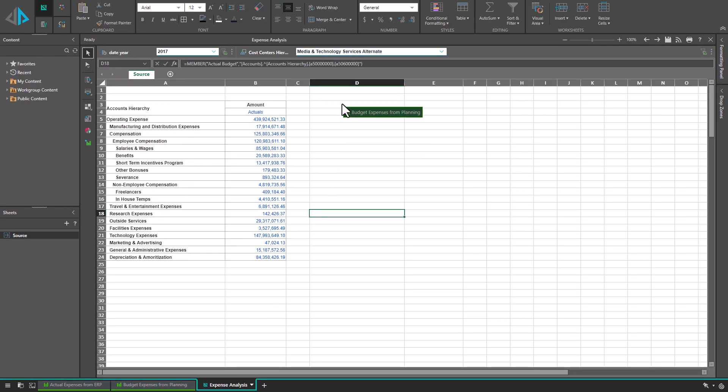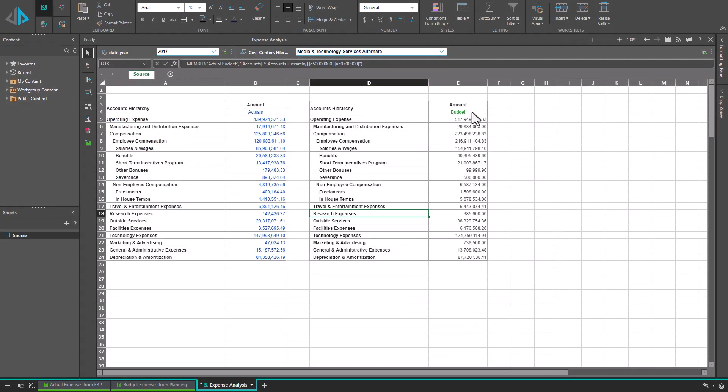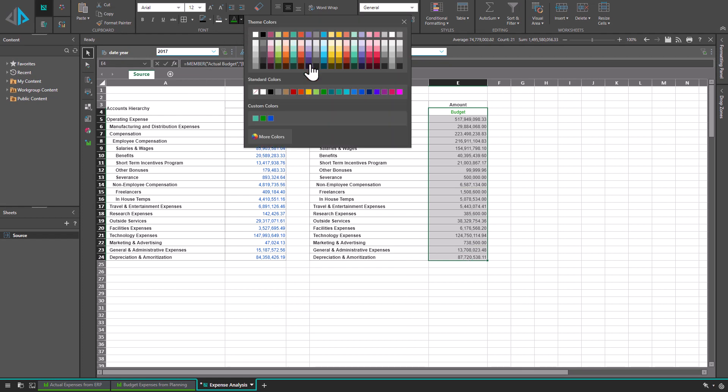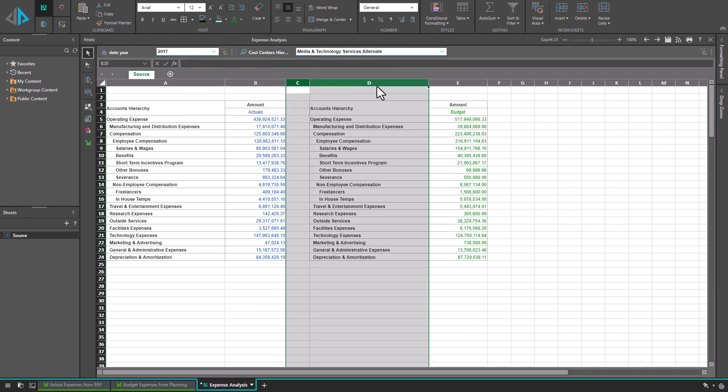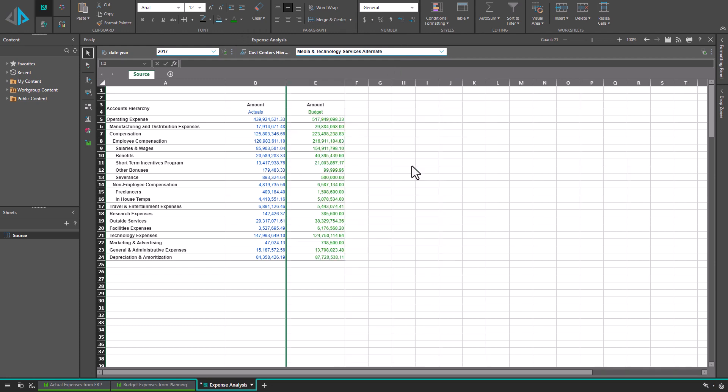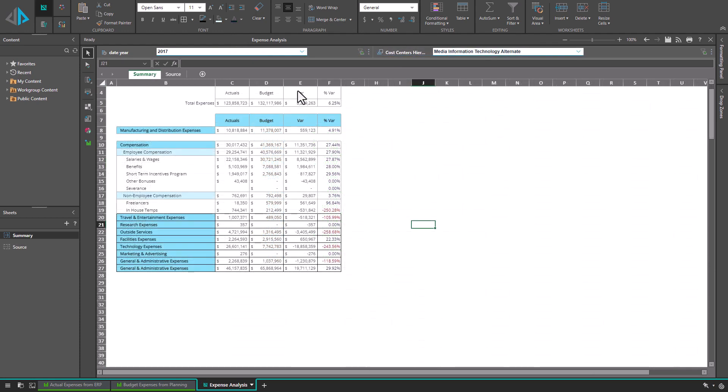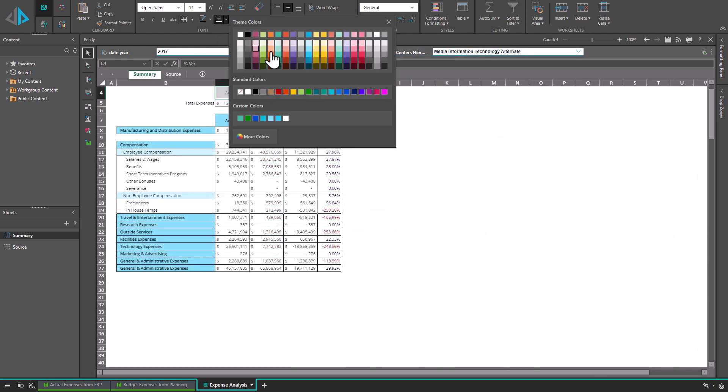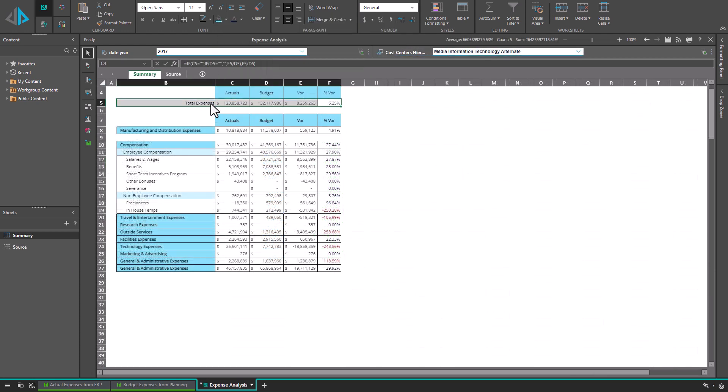By blending the two live queries, one based on actuals from the accounting system and the other based on budget from the planning application, I can build a business model by elevating both into a combined analysis to drive real decisions.